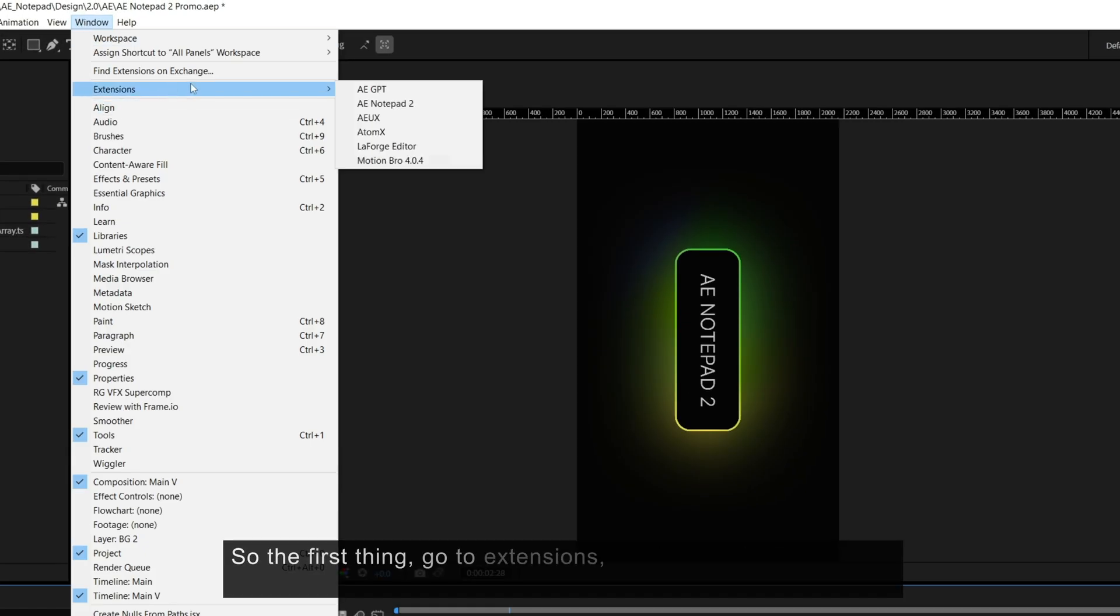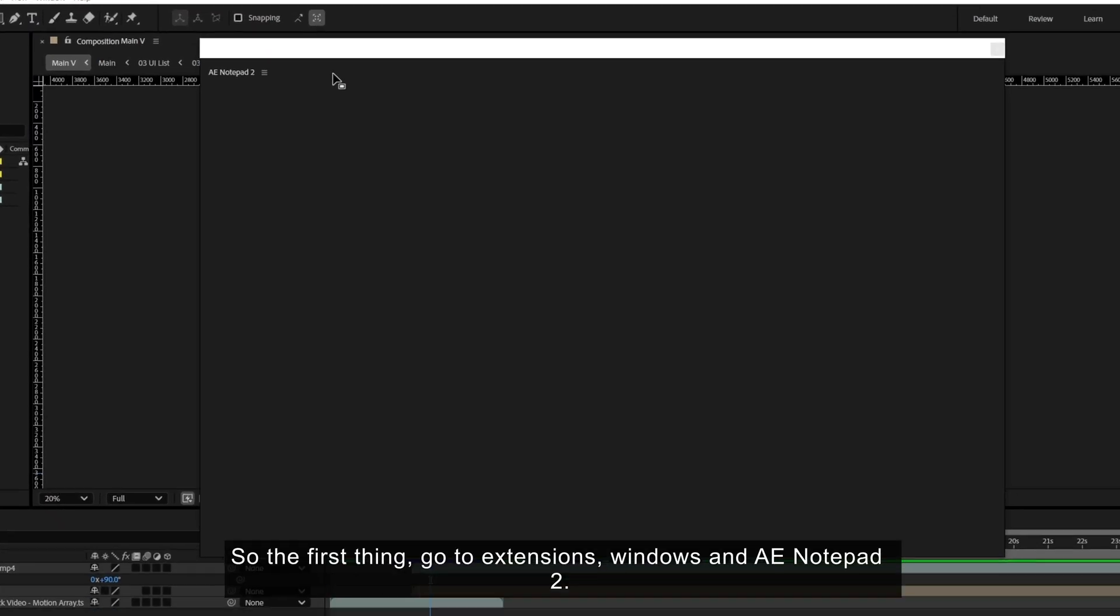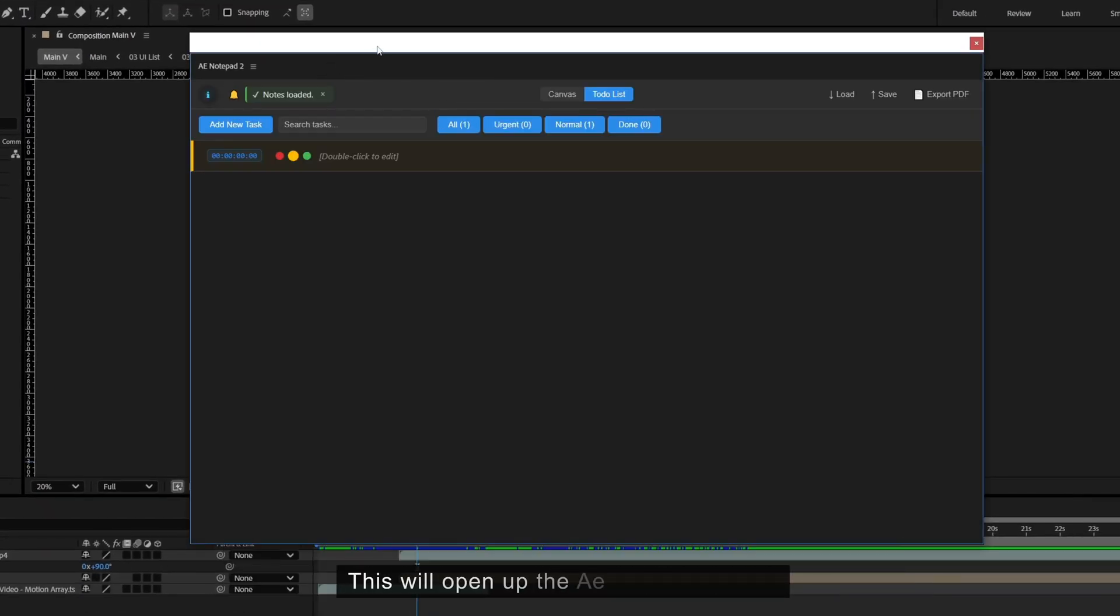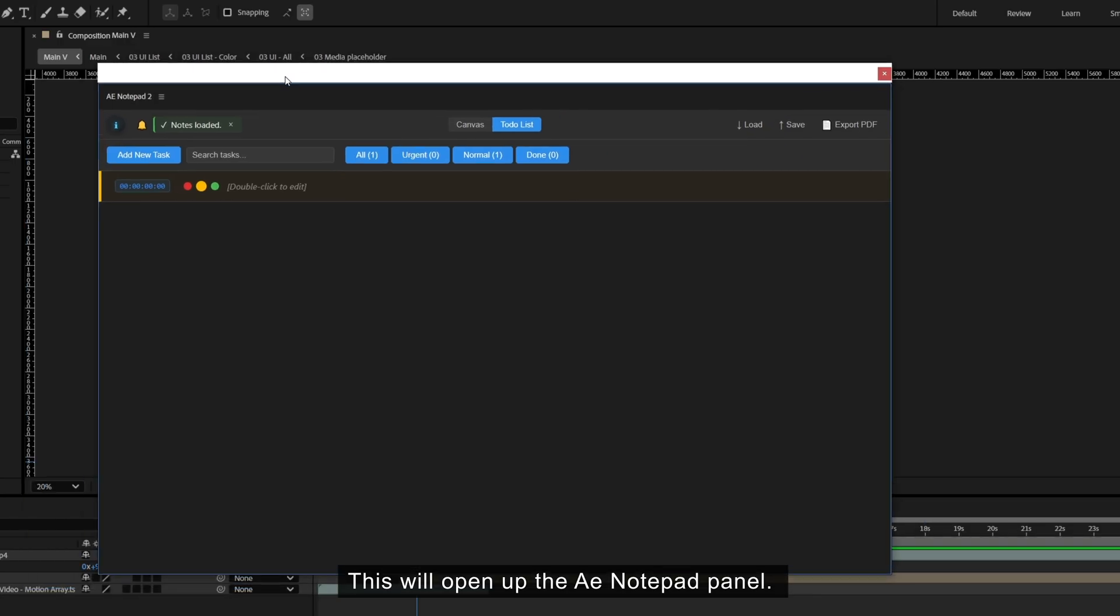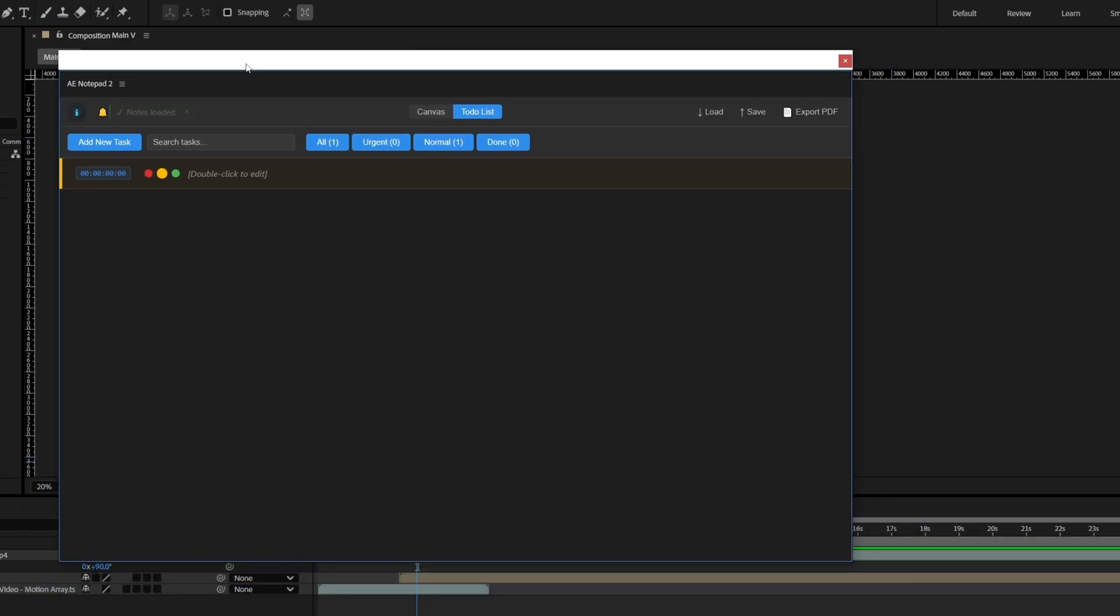So the first thing, go to extensions, windows and AE Notepad 2. This will open up the AE Notepad panel.